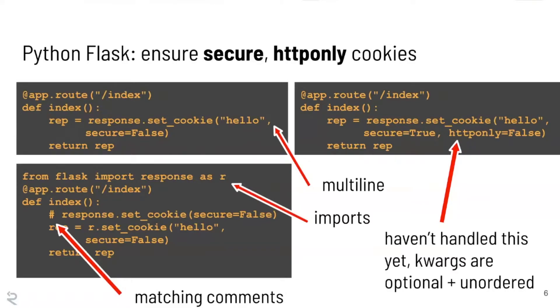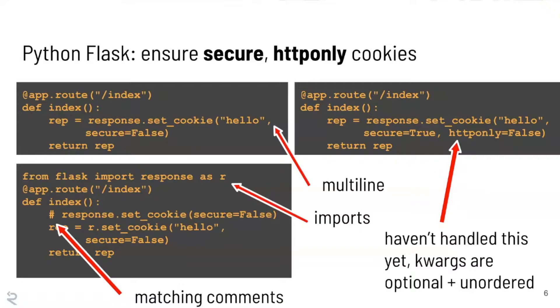And then also, what if the developer said from Flask import response as R, and then they said R.setcookie? Well, we wouldn't match that either. And in fact, that's going to be really obnoxious to catch with grep. And then there's also comments. So if there's a pound sign in front of the line, we should really be ignoring that. We wouldn't want to comment on commented out code.